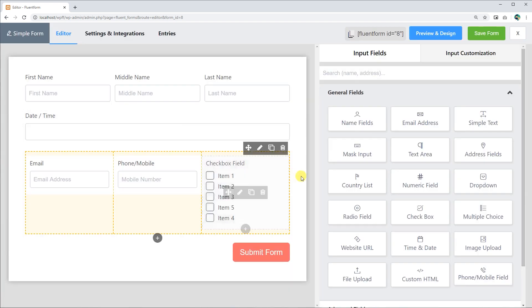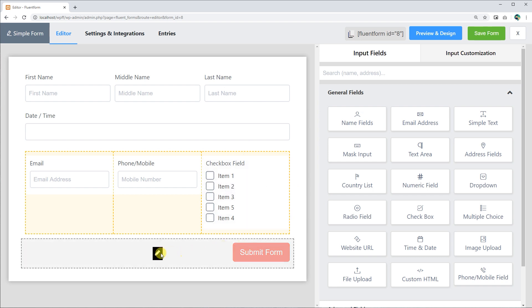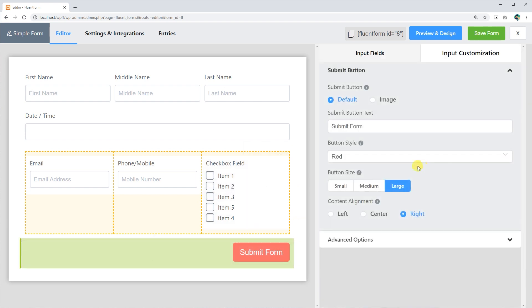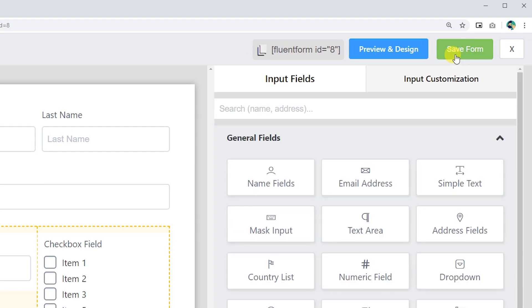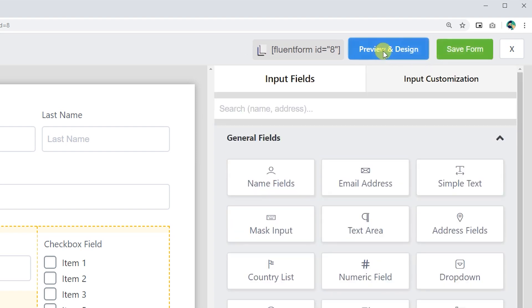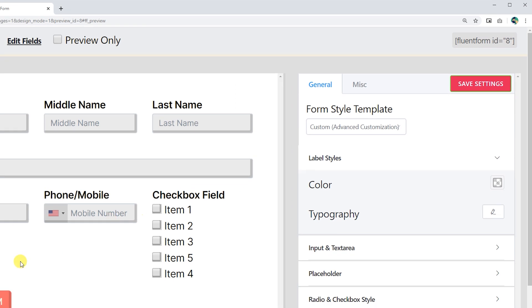You can have a preview of the form at any time to observe the build of the form. To preview, save the form first clicking on the Save button on the top right corner of the page, and then click the Preview button beside.